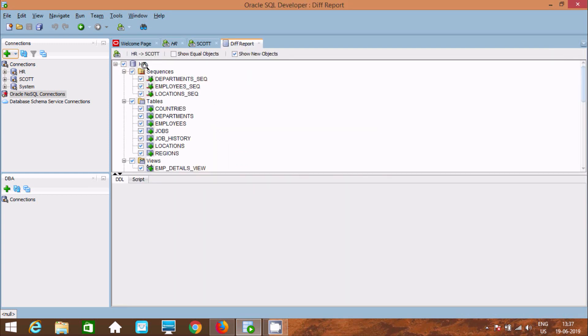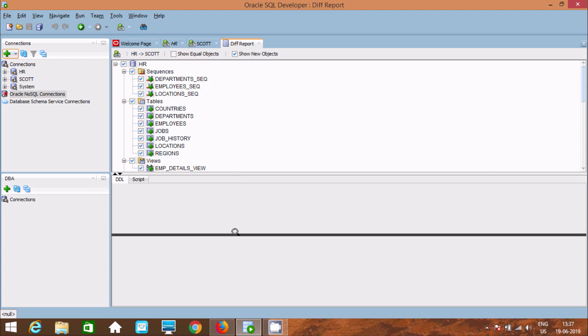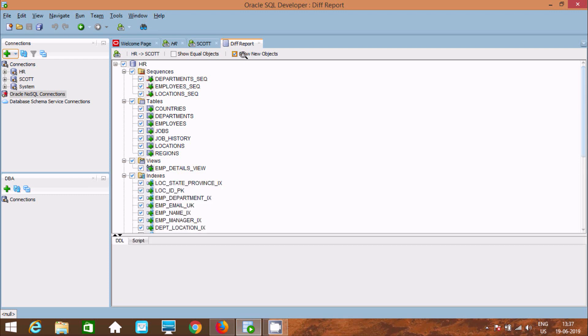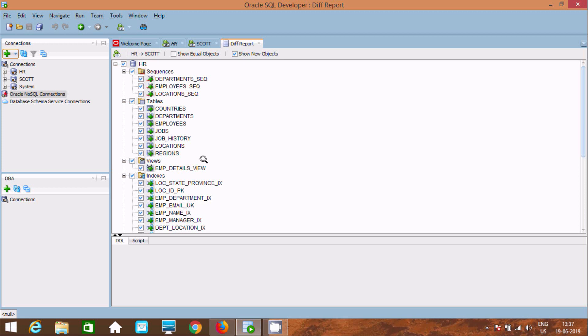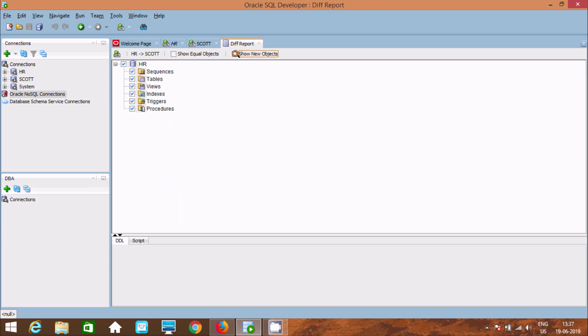This is the result after the comparison. Here it's selected New Object. Inside HR, these sequences are not inside Scott and this table is not inside Scott. If you want only objects that are here or only equal objects, you can filter.